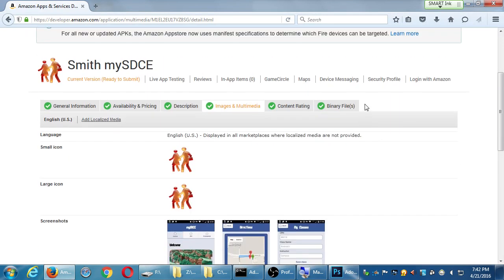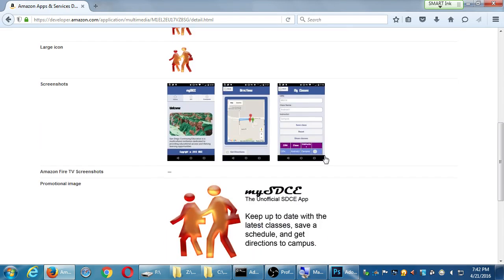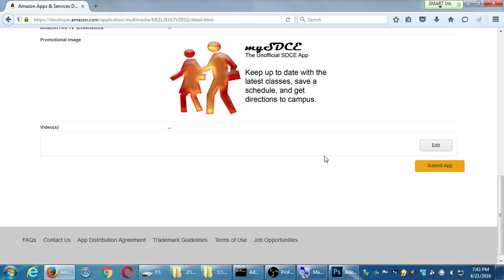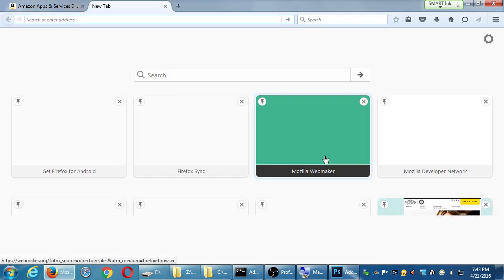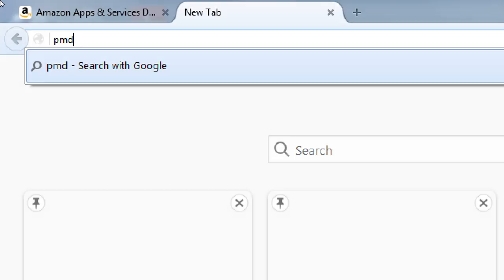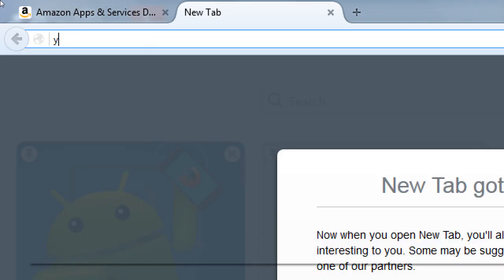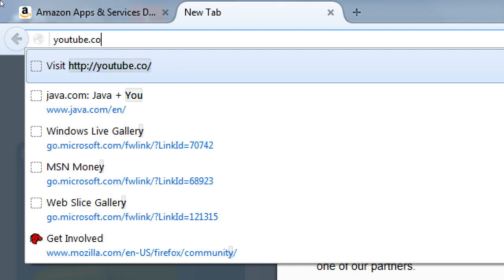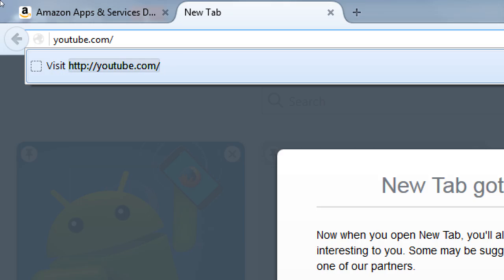Okay, so we've got all green check marks. Now in theory we can submit. One more thing that we can do is add a video, and there's a couple of ways to do this. Let me show you one way here.